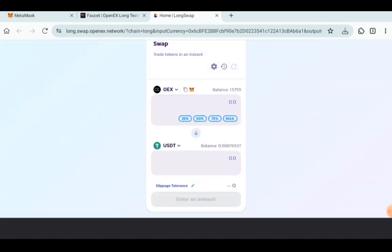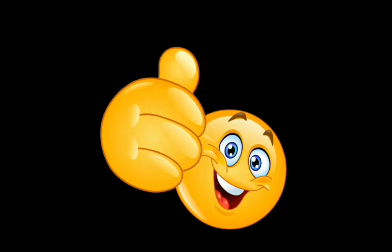That is basically all that you need to do for the testnet. Make sure to just do it. It is not compulsory, but I'd advise you do it as it helps you to know how to do transactions when the mainnet comes. And of course, the mainnet is coming very soon and the token will list very soon.